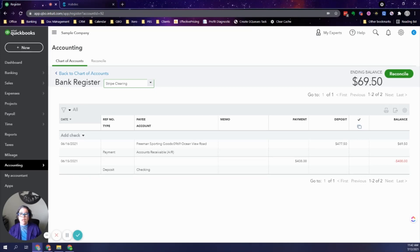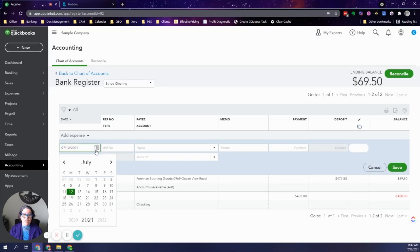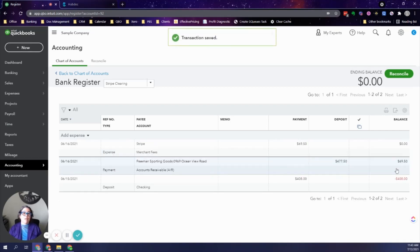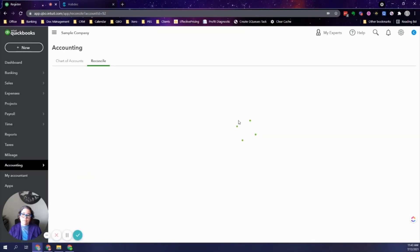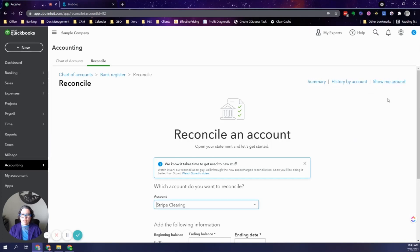The Stripe Clearing balance should always reconcile to zero. For example, let's say the fee was $69.50 — we'll record an expense in this account. Enter the date matching the deposit date, the vendor as Stripe, the payment amount of $69.50, and the account as Merchant Fees. Click Save. The balance is now zero. When doing your monthly bookkeeping, you will reconcile this account just like your checking, savings, and credit cards.